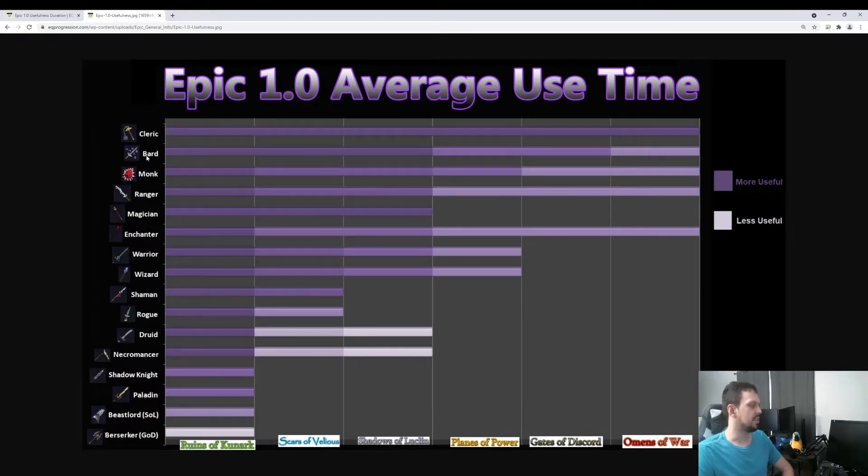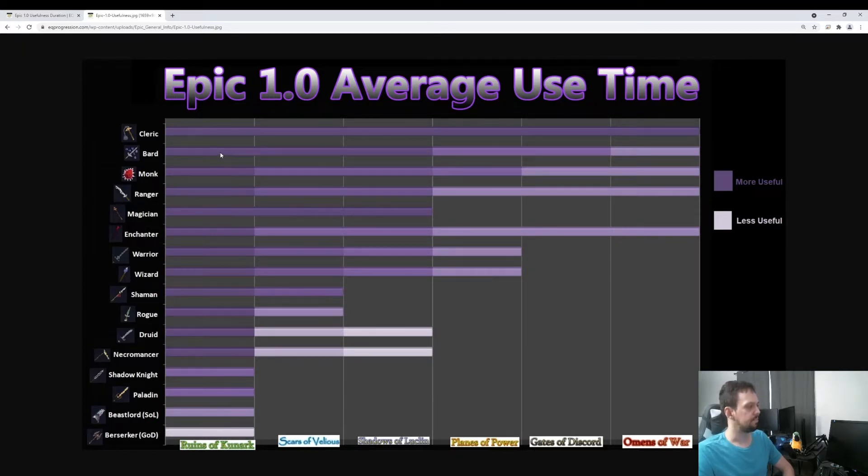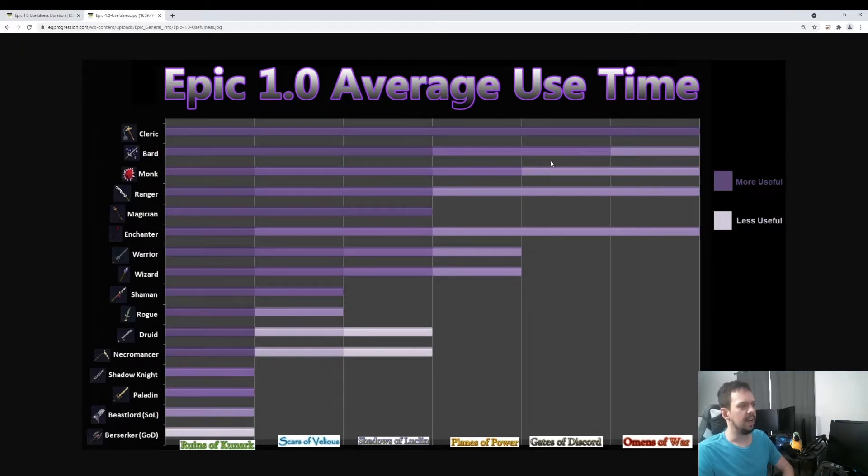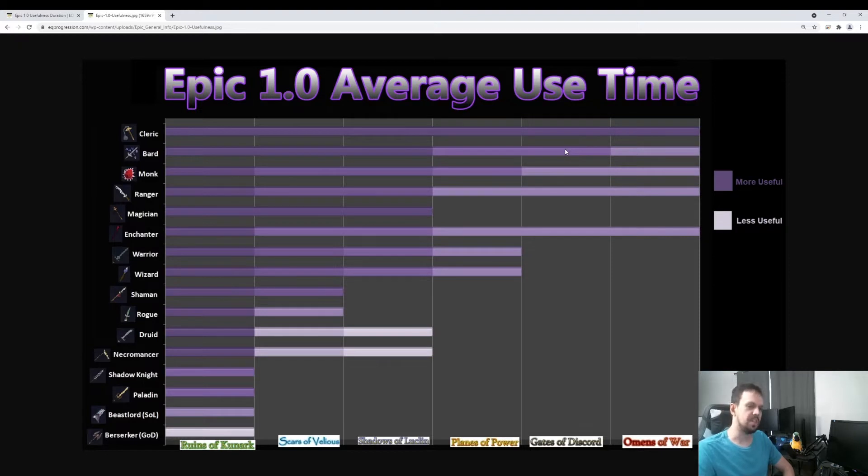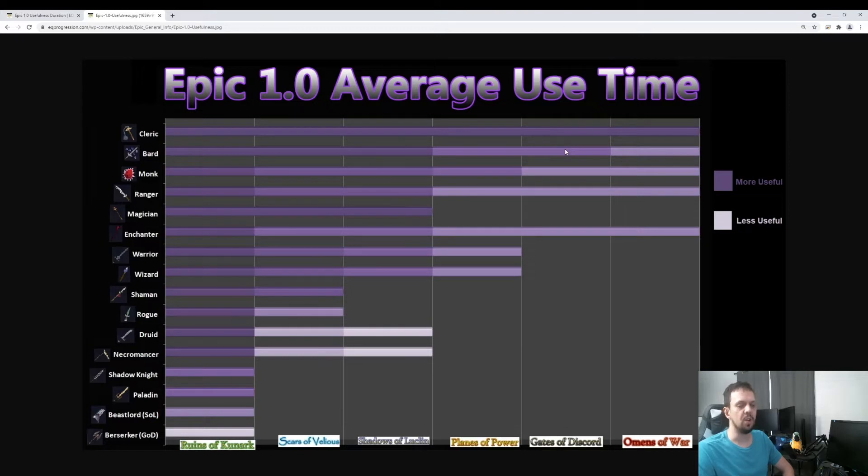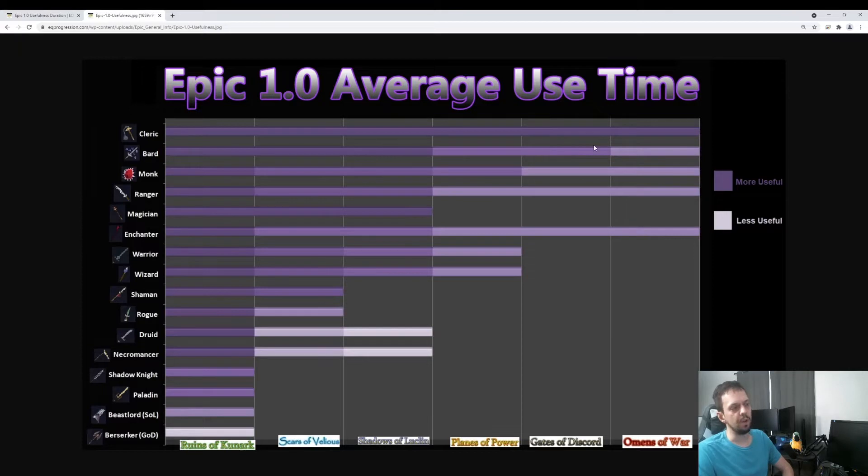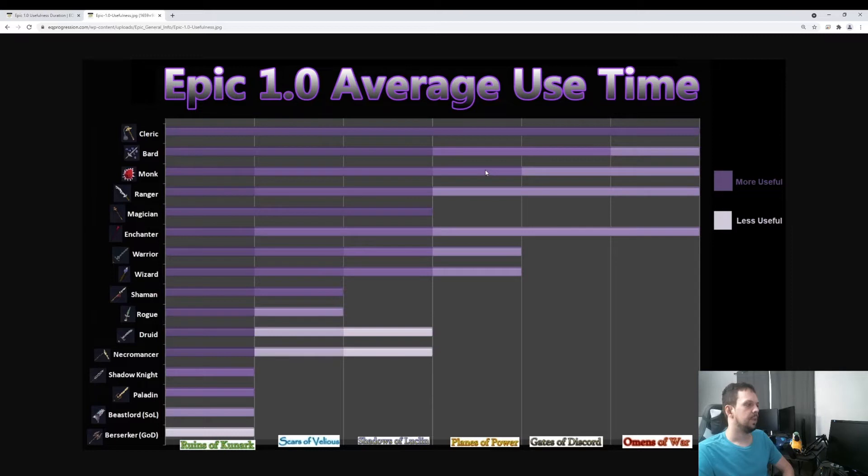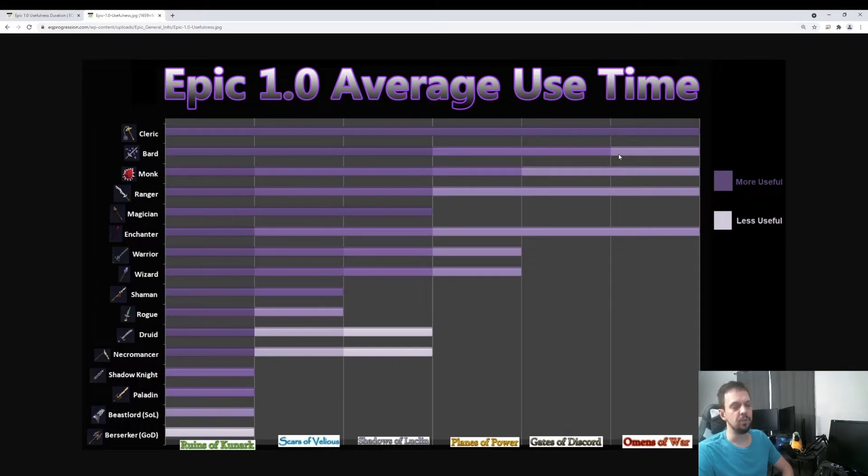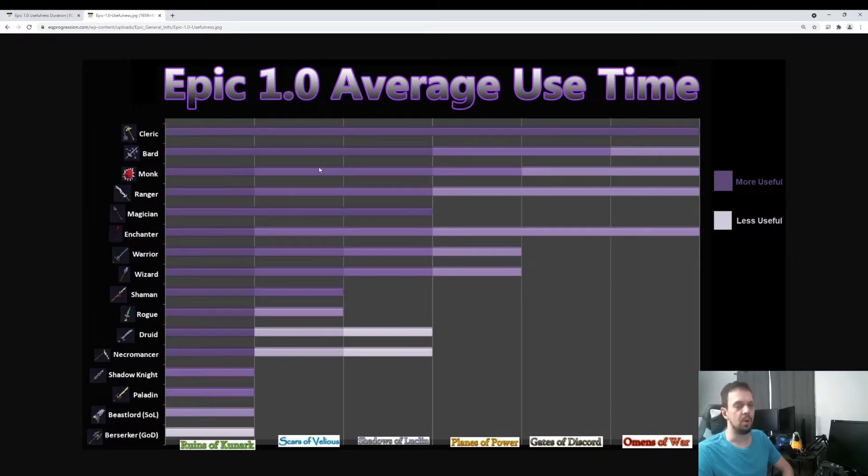Second is the Bard epic. This will give you an instrument mod for every single instrument type. This is really nice to have. It does kind of get replaced starting in Planes of Power and Gates of Discord. You start to see some actual regular item slots have instrument mods on them. So slowly over time, the 1.0 epic will get replaced. In Omens of War, you get the 2.0 epic. All the way up through Luckland, it's super good, and it's still really good for alts. The Bard 1.0 epic is the second most useful one.